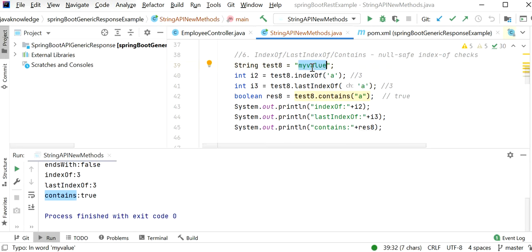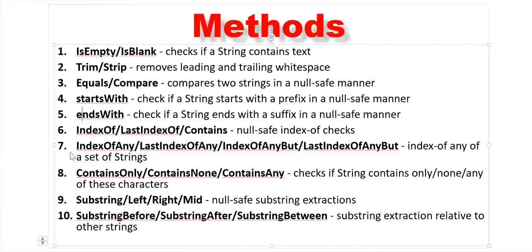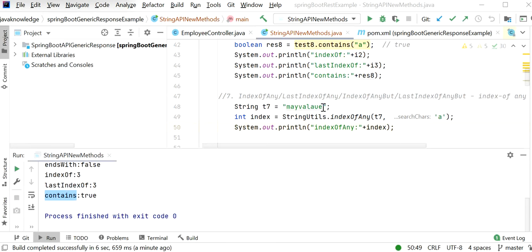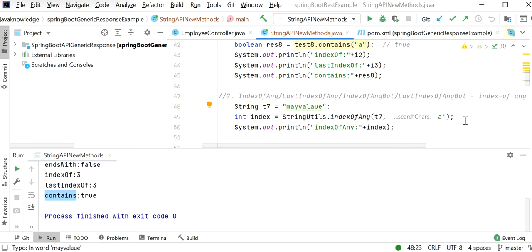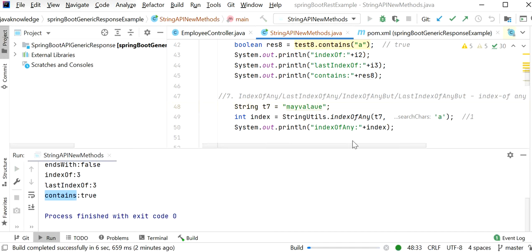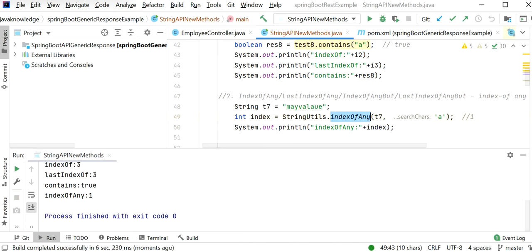Another method is indexOfAny. Here we have 'may value' and check the index of 'a'. The first occurrence of 'a' is at index 1, so indexOfAny returns one.